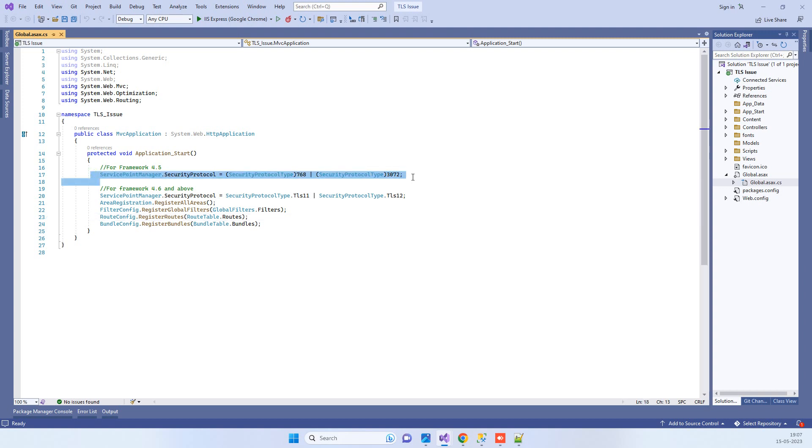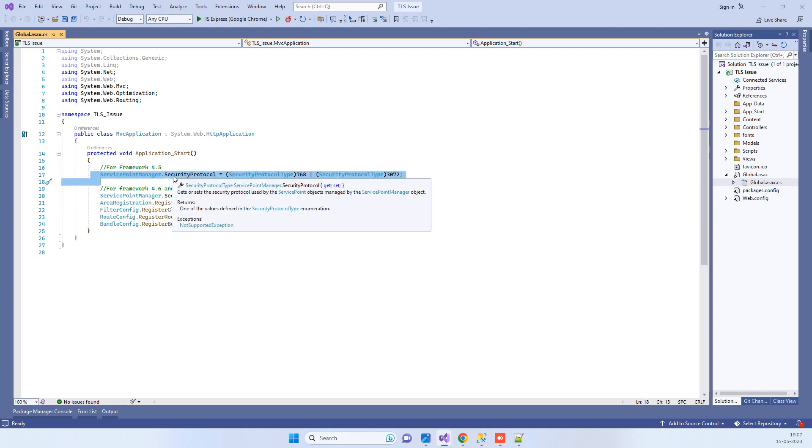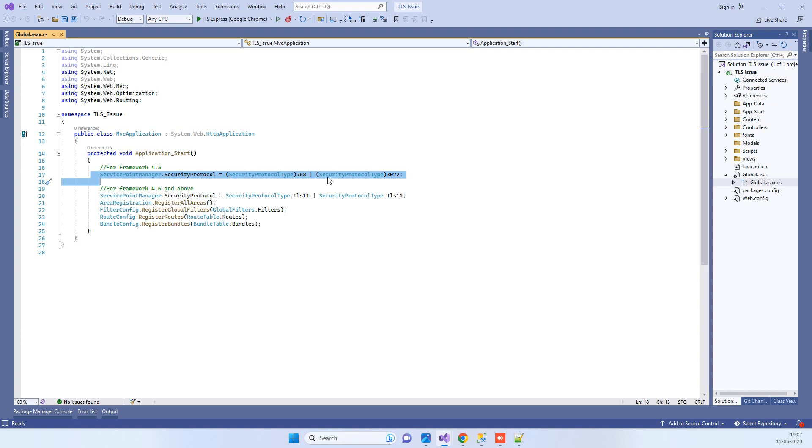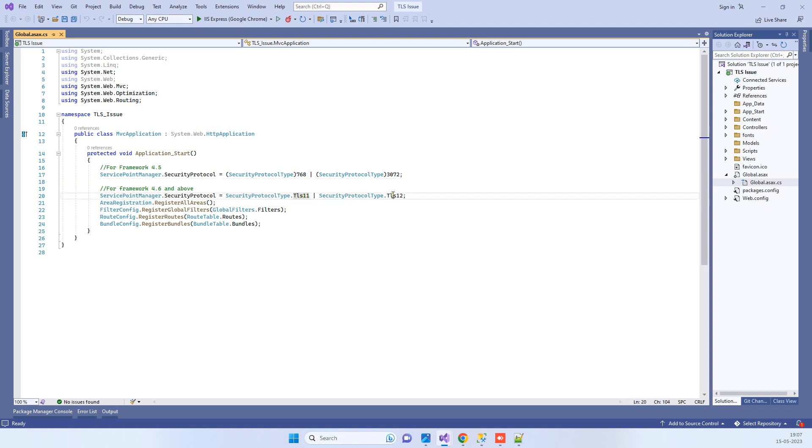If you are using an API with framework 4.5, then you have to use this line, because 4.5 frameworks TLS 1.1 and TLS 1.2 directly, so it will understand the numeric terms for that.